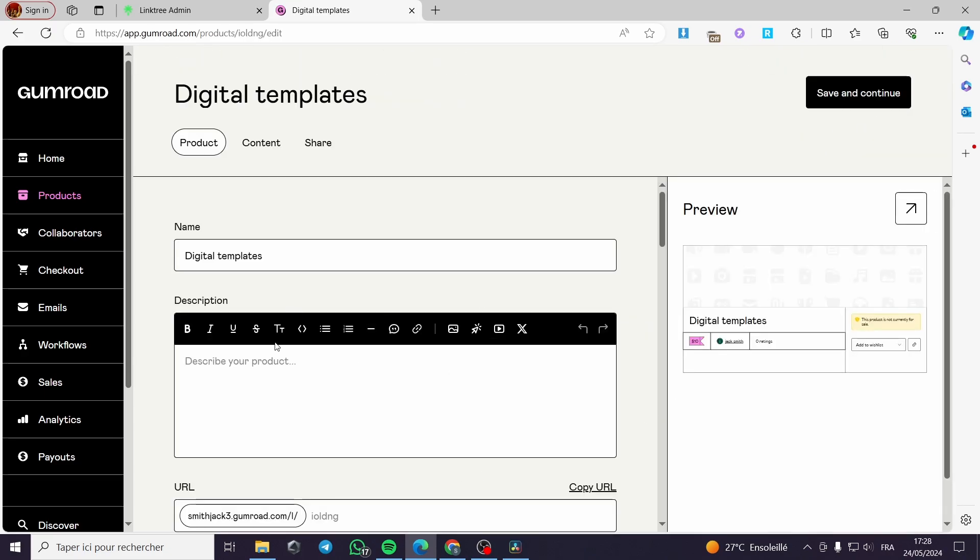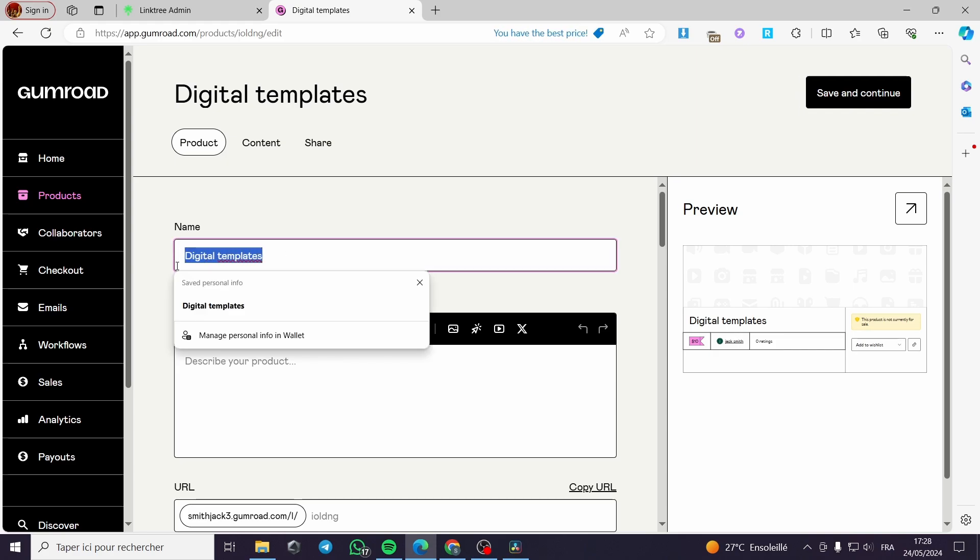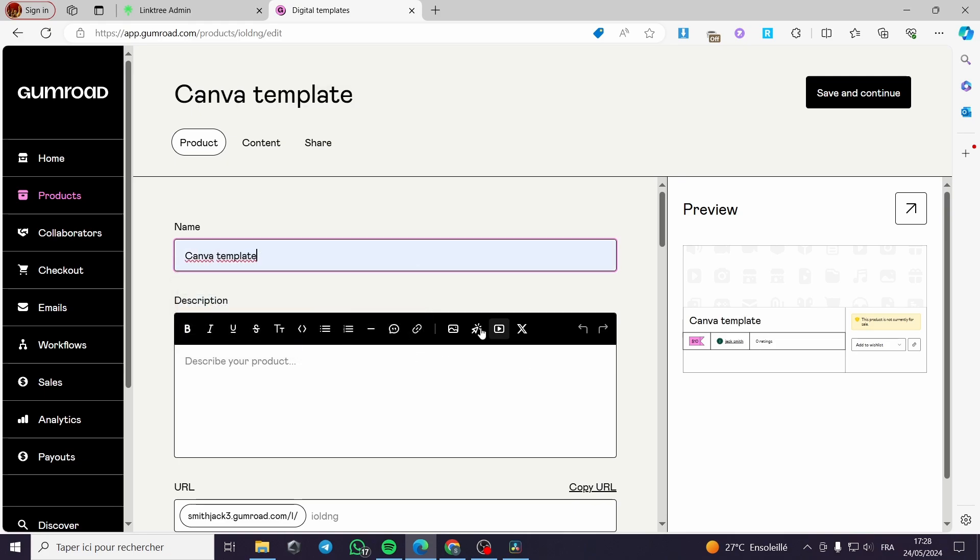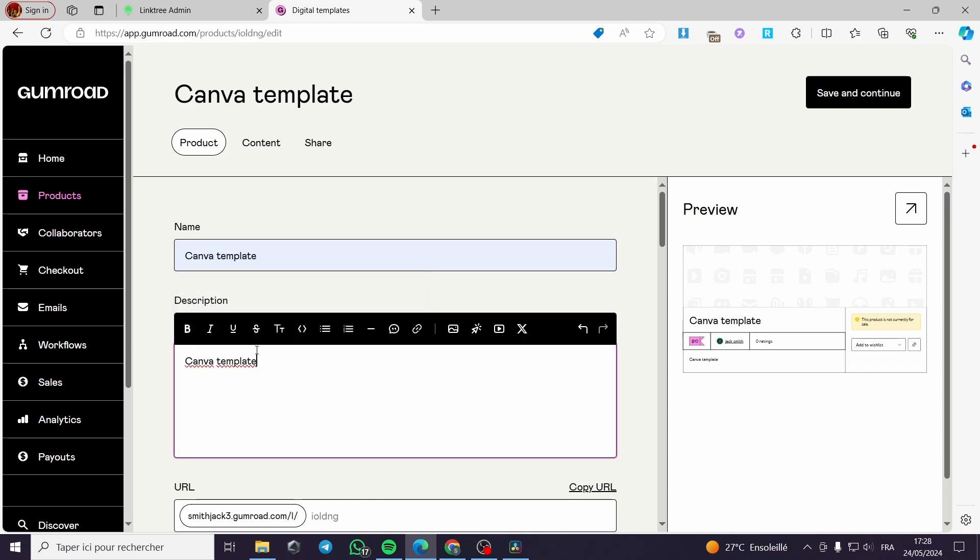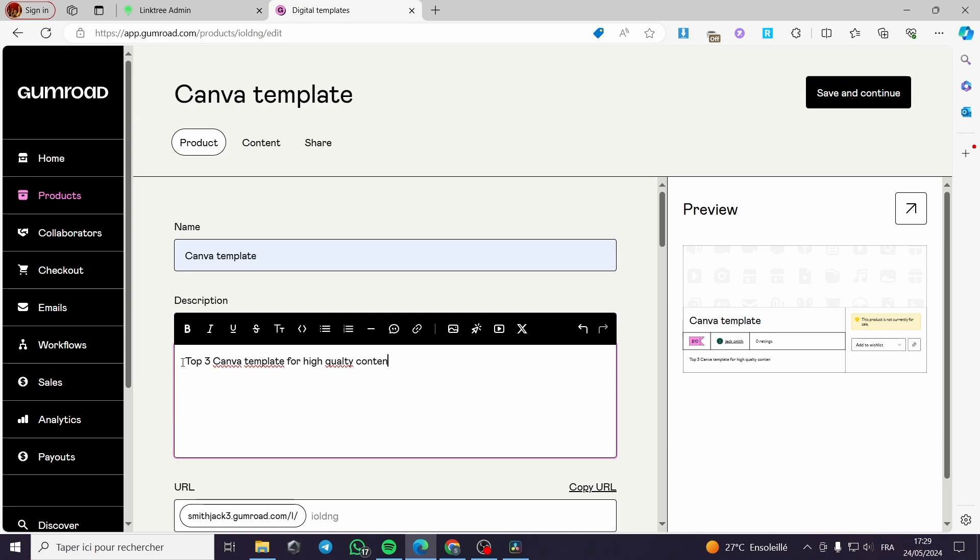It will let you customize the product. For the name, I will not leave it as digital templates. I will go ahead and put Canva template. Since I have created a Canva template, this is the description. I will go ahead and copy paste this title and add some spices - top three Canva templates, for example, for high quality content like this.